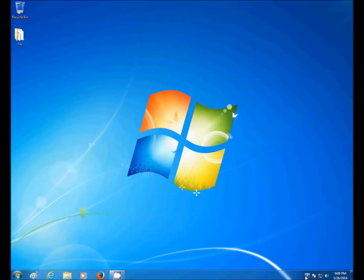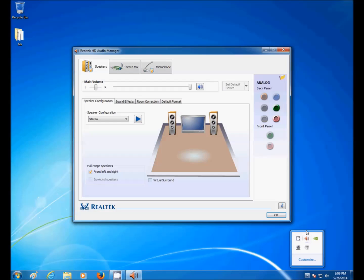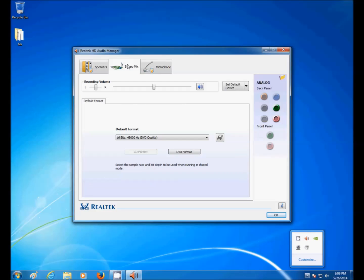Go here, go to this icon, and it's going to say Realtek HD Audio Manager. Click on that, and there you go.